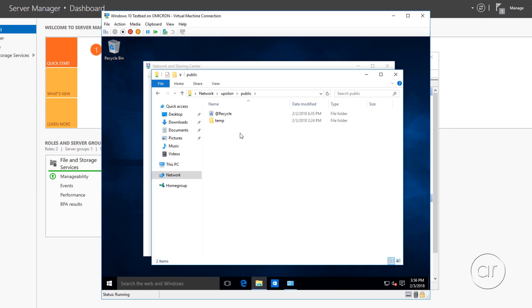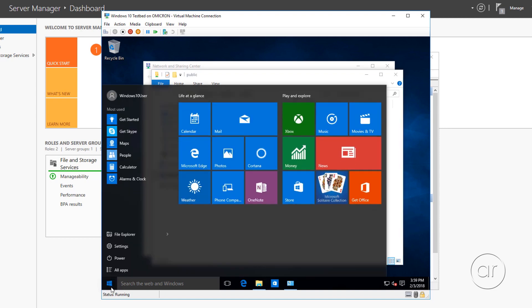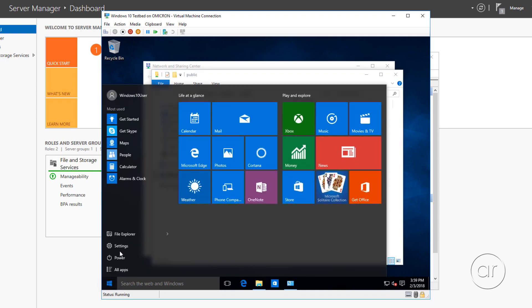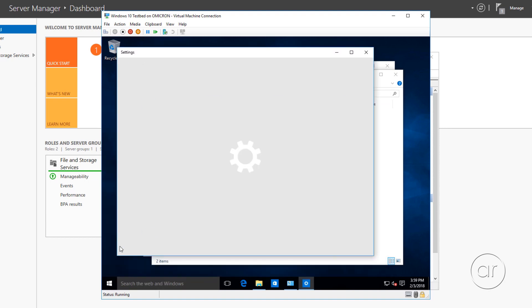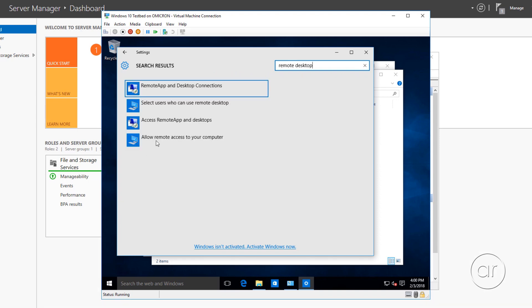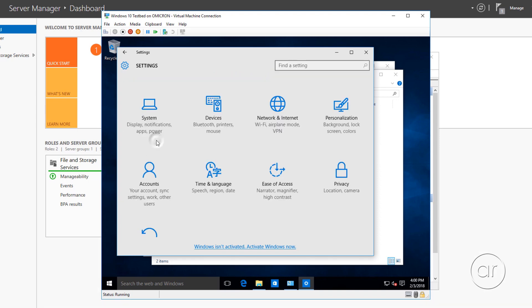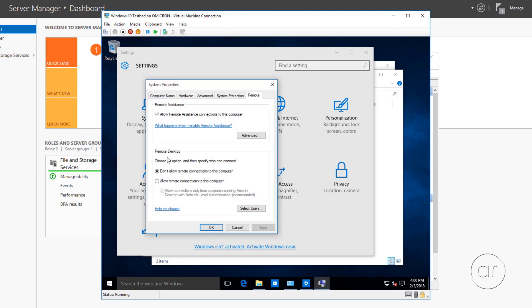Now, let's configure the Remote Desktop settings. I'll go to the Start menu, go to Settings, and type in Remote Desktop to search for those options, and select Allow Remote Access to your computer. Let's select Allow Remote Connections, and then OK.